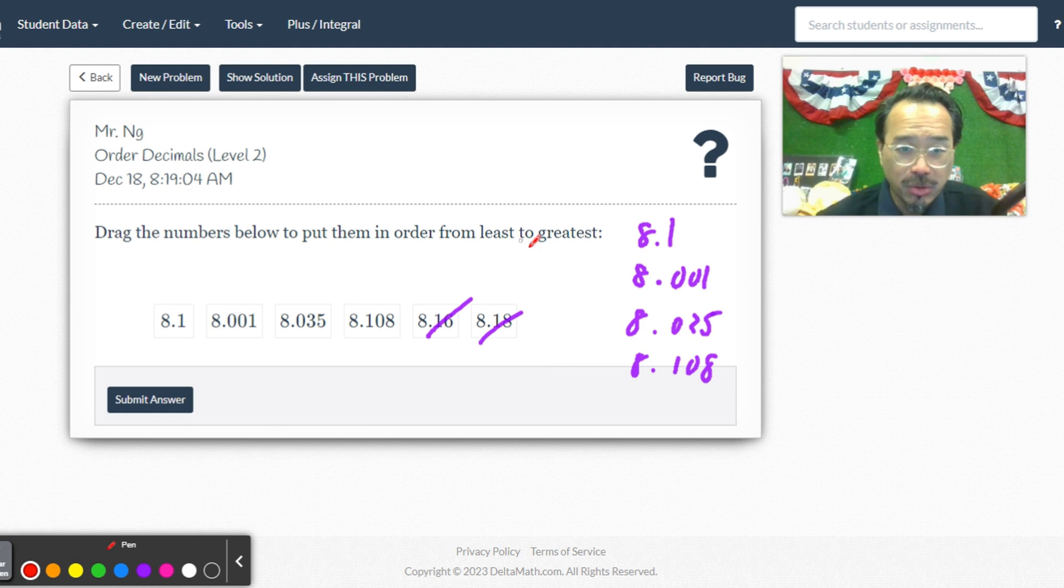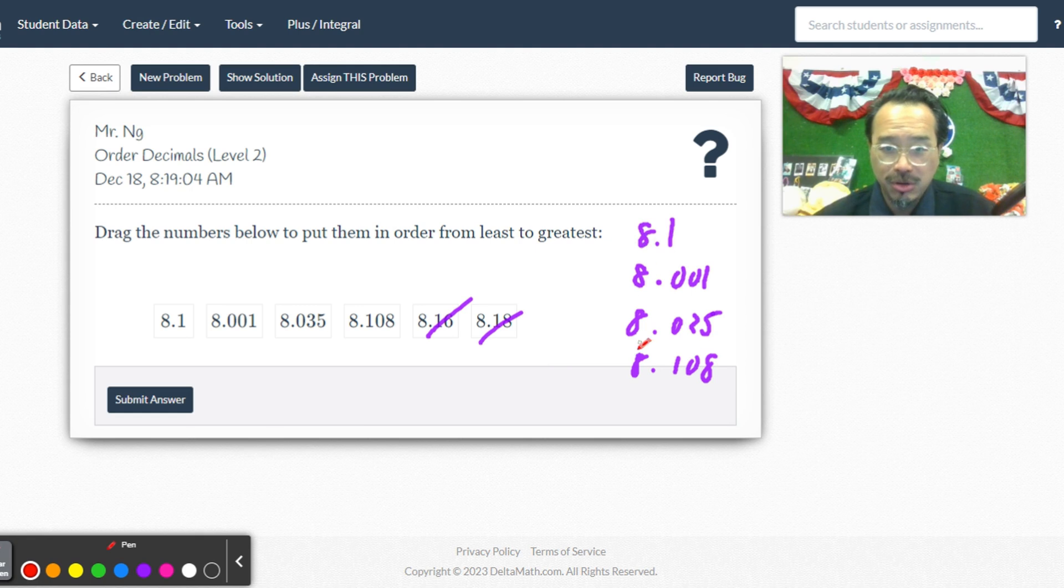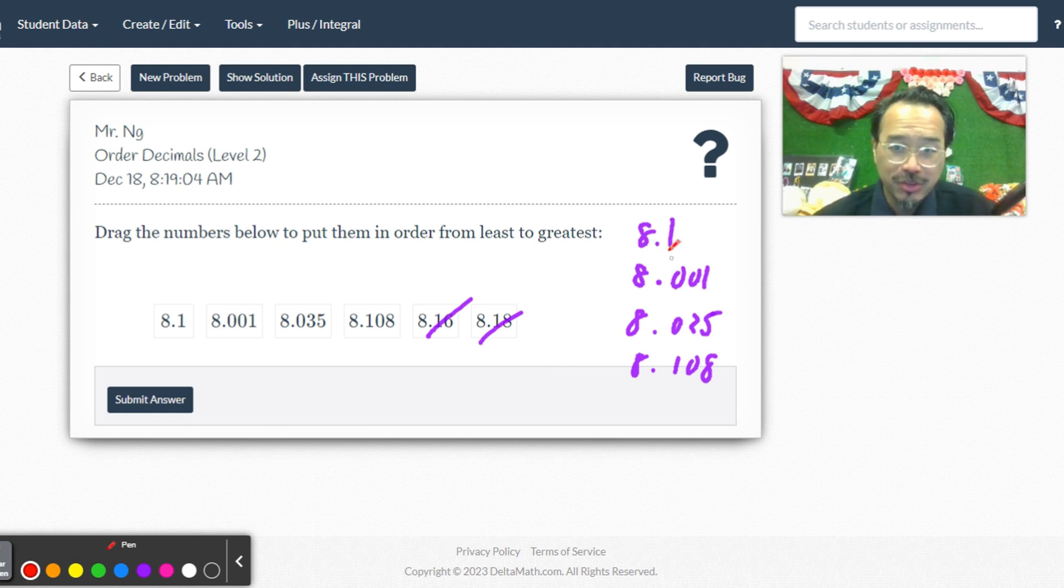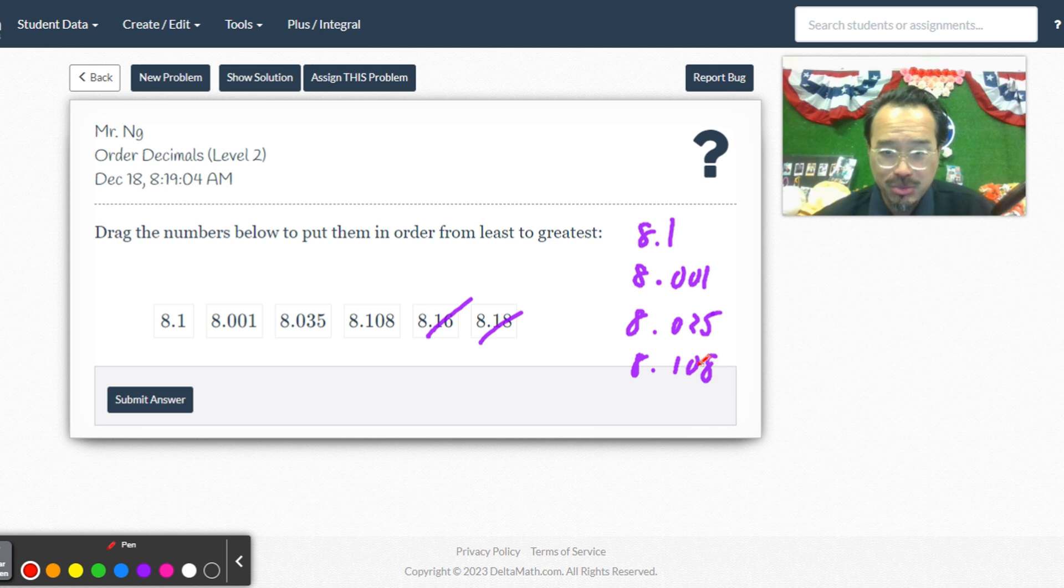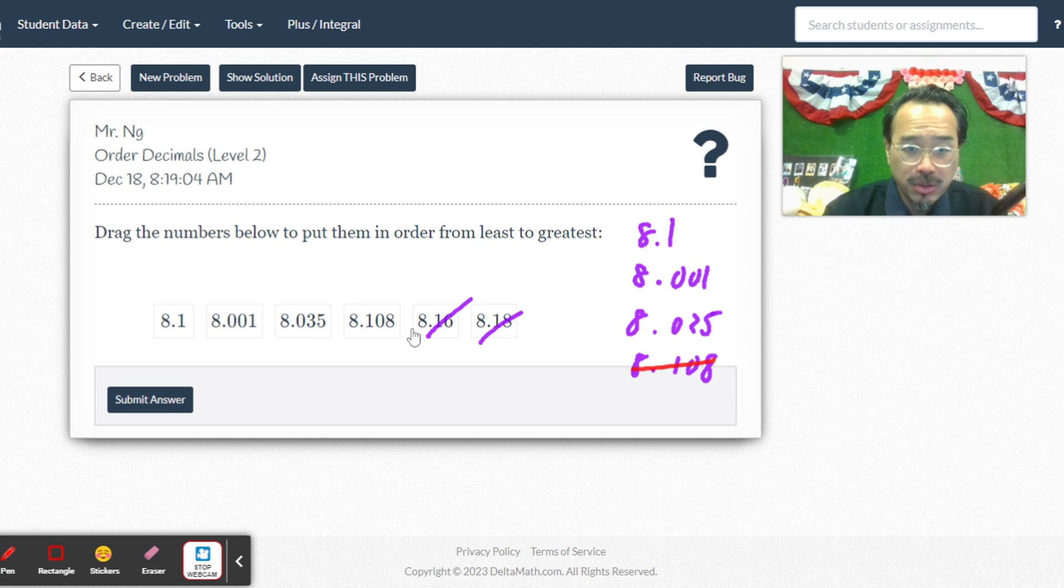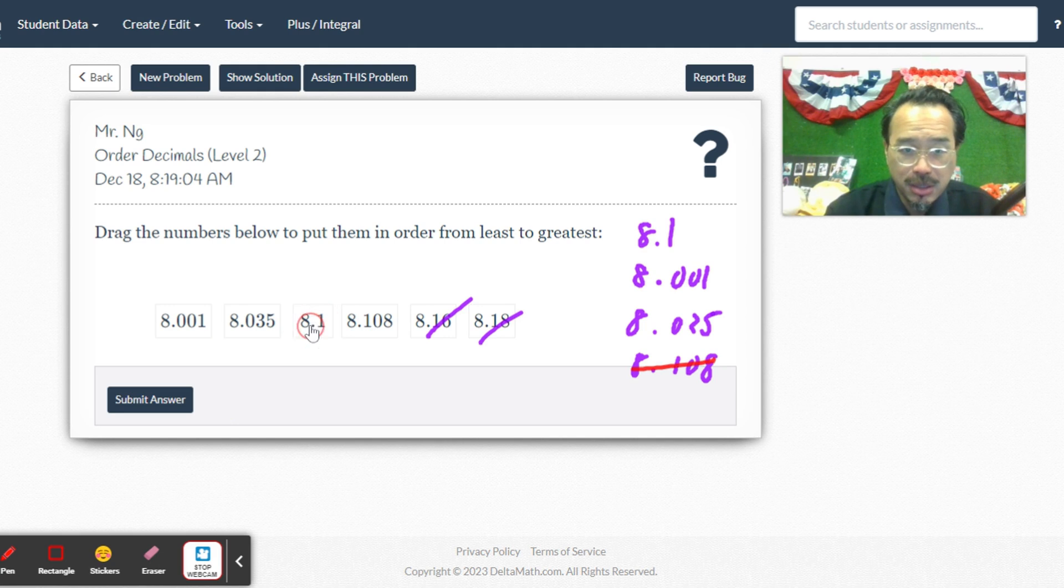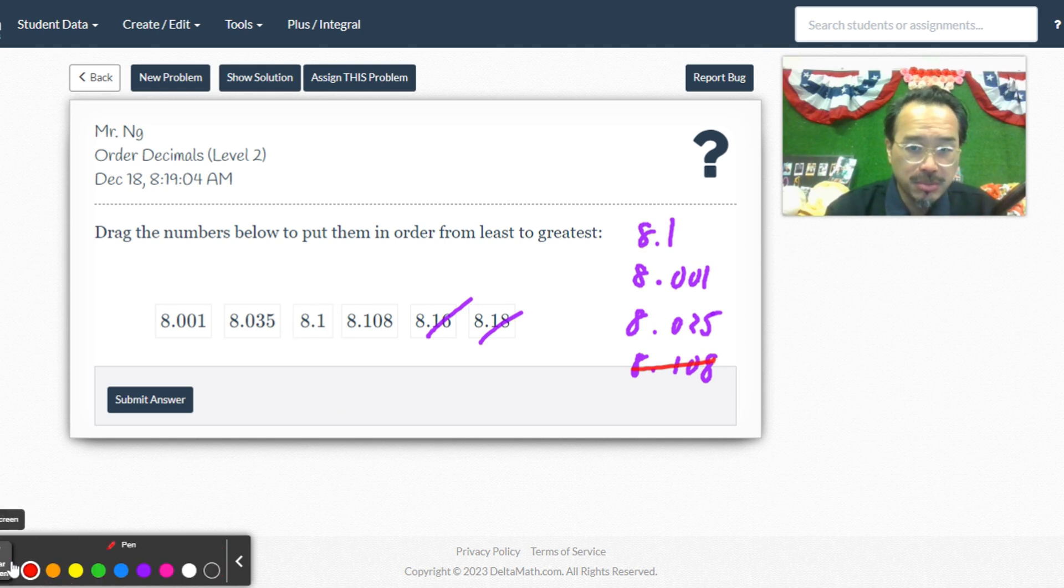Now what? So these two are both ones, right? So these are all at the same ones place, and then the tens place actually, both have one in it, but this one's longer, so this one's next. So it's 8.108, already in place, and then 8.1 like that.